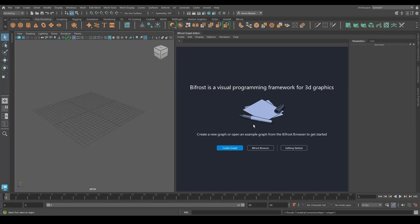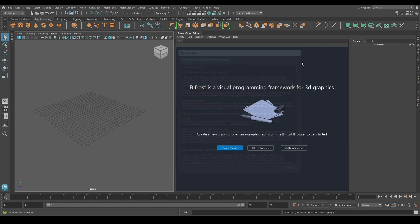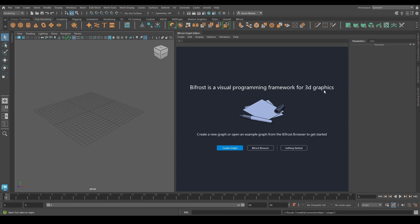We've got Bifrost, we've started Bifrost, we've made sure that Bifrost is the right version, which is great. We're ready to go. What on earth is this thing? Well, it's a visual programming framework for 3D graphics. That's literally what it is. It is a programming language.